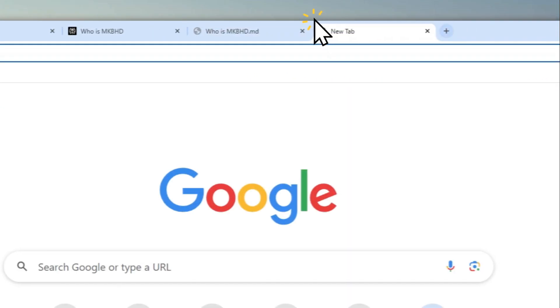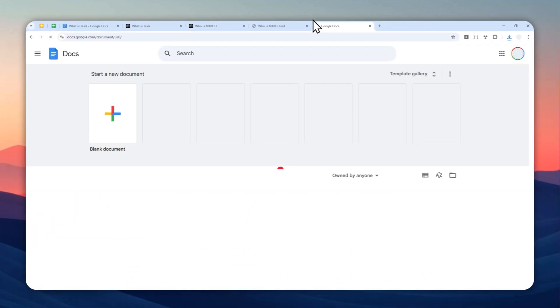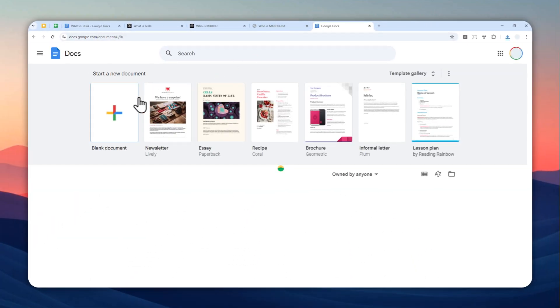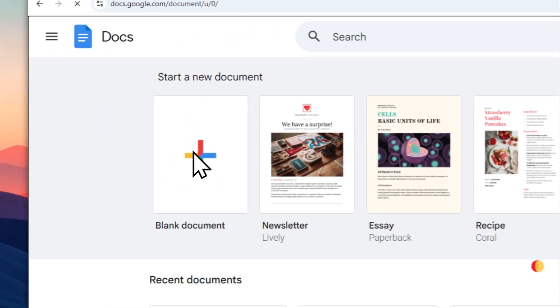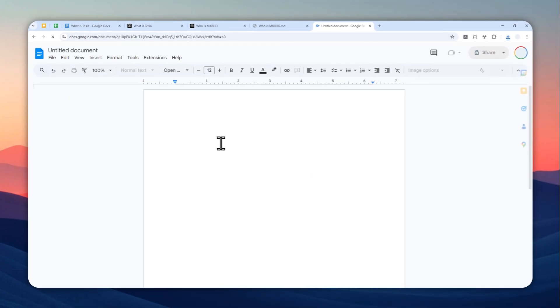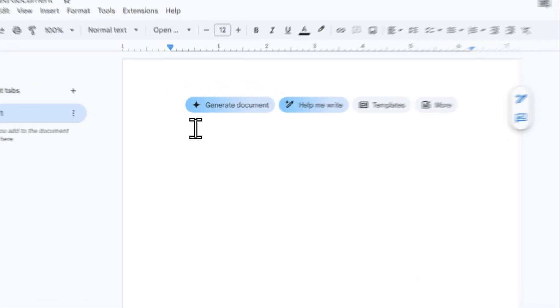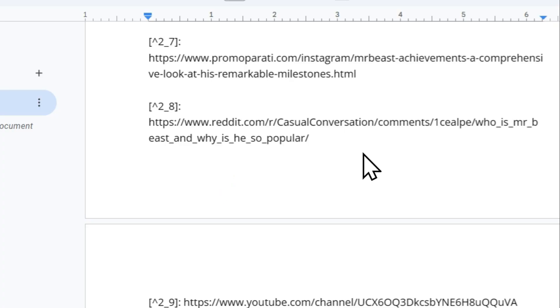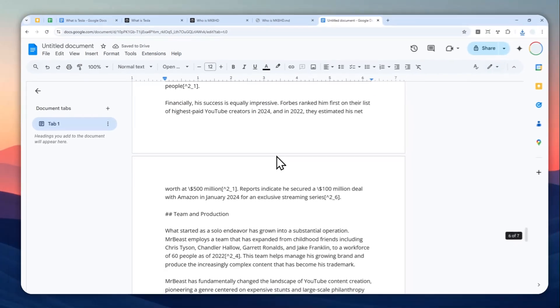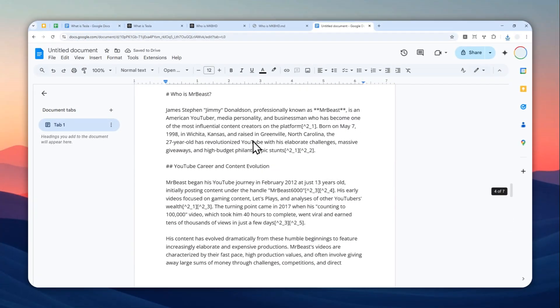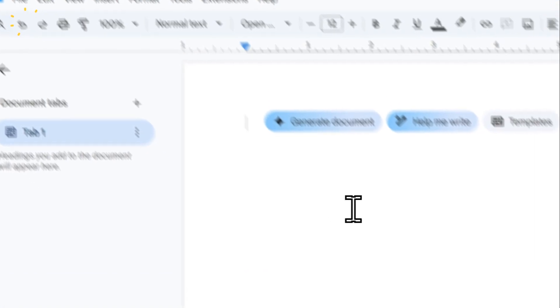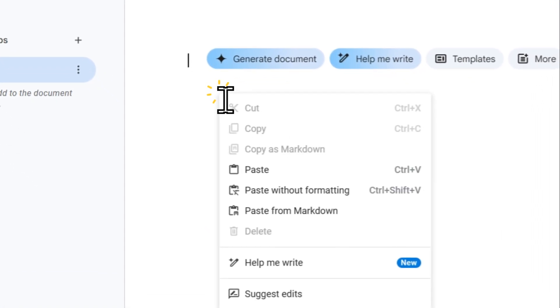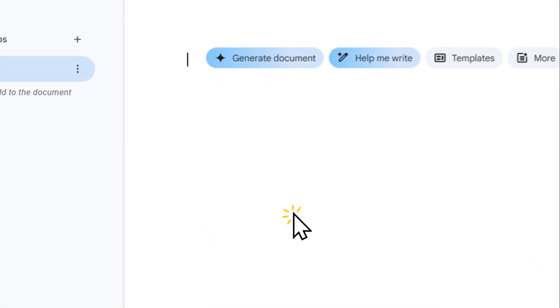And let's go to Google Docs. I'm going to create a new blank document. Here, I think most people will just right-click and then paste, but you can do that—it's just not going to be clean, it'll just look messy. Instead, I recommend you right-click and then paste from markdown.